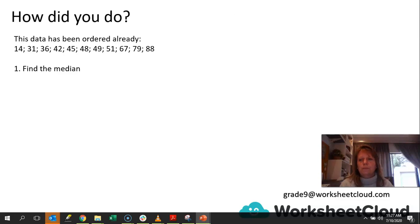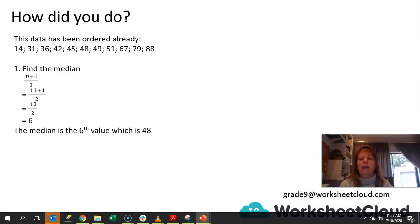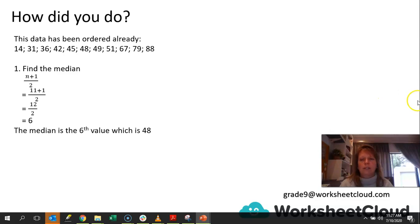How did you do? The data has been ordered for you. Find the median — we know it's n plus 1 divided by 2. We've got 11 values in the set of data, so 11 plus 1 divided by 2 gives 12 divided by 2, which means it will be the 6th value in the data, and that is 48. So if we count 1, 2, 3, 4, 5 — that is the 6th value. There are also 5 values on the other side, so that was easy to work out.